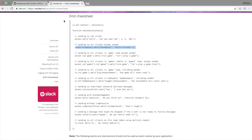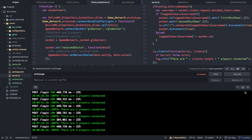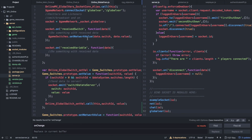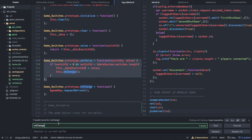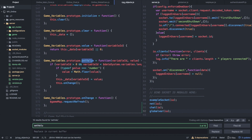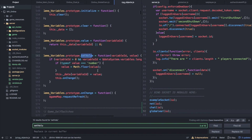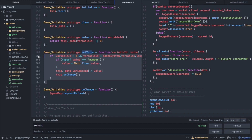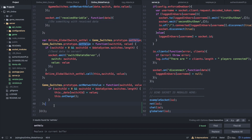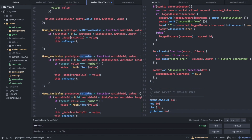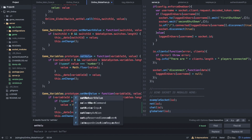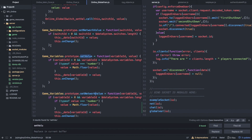Now let's see if we can get the receive variable working — it's going to be exactly the same thing. Let's take a quick look at set value for variables. We'll copy this function twice: one is going to be for set network value because this is game variables instead of game switches — set network variable, or rather, set network value.